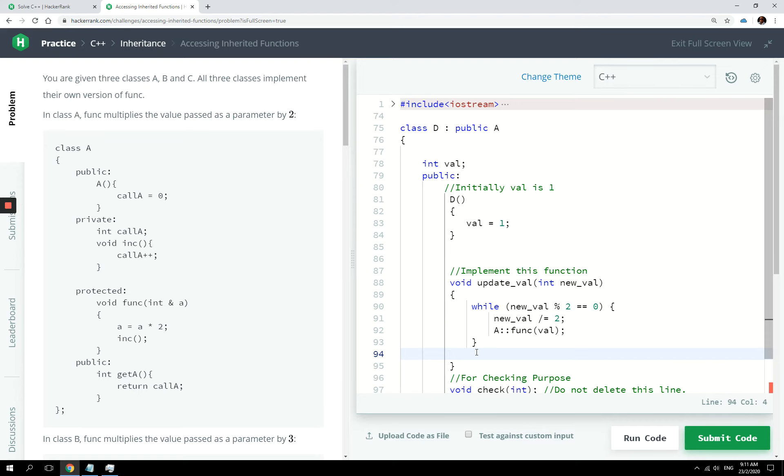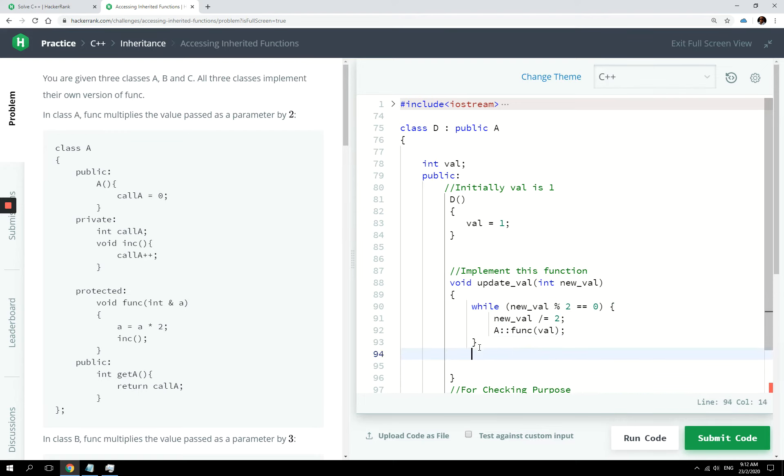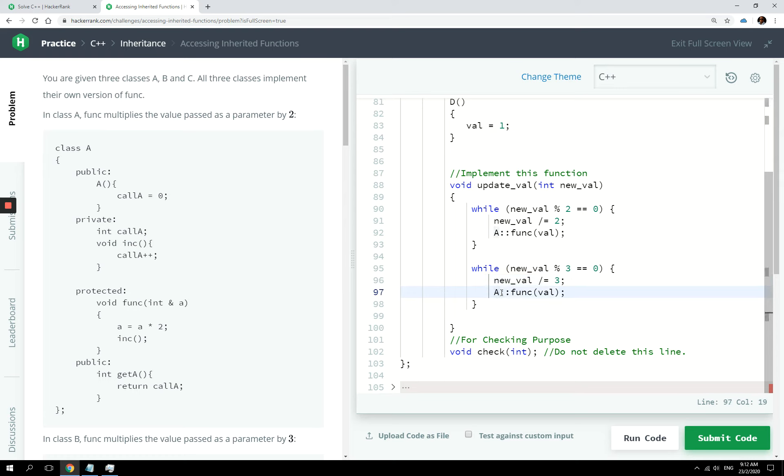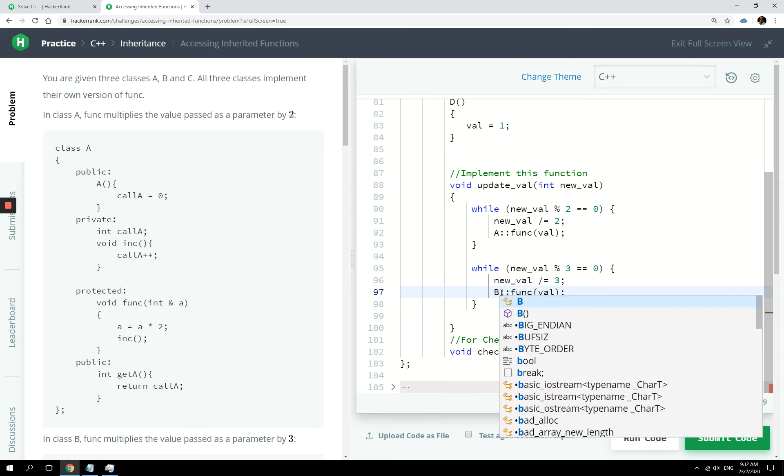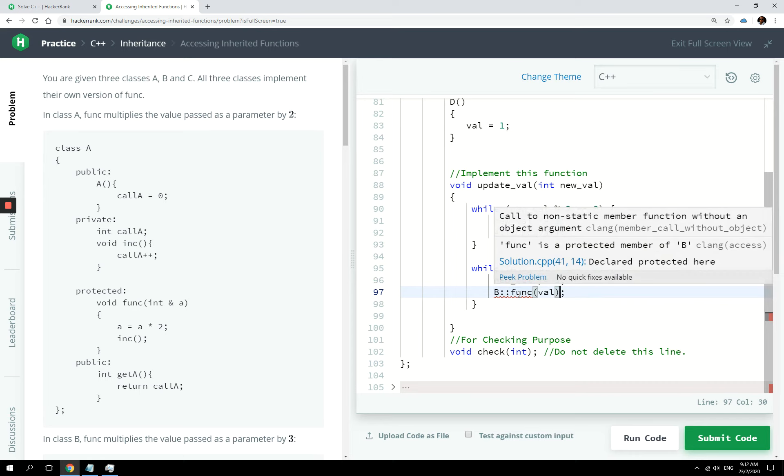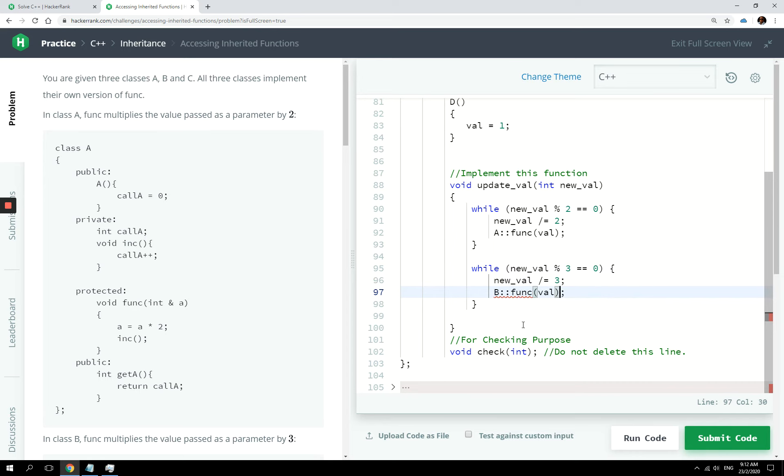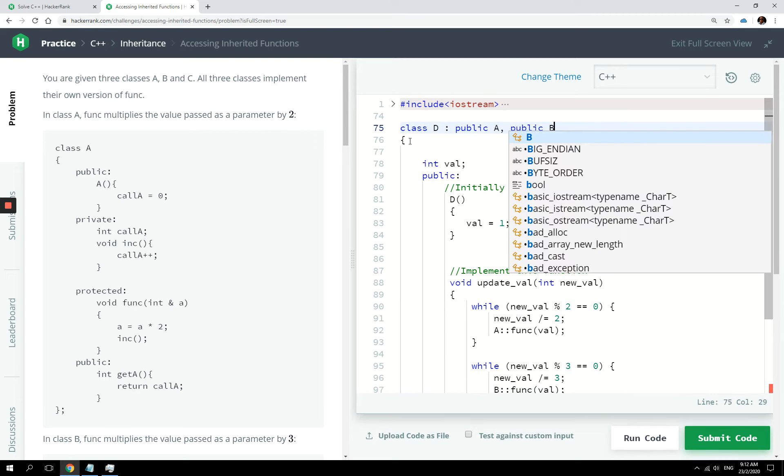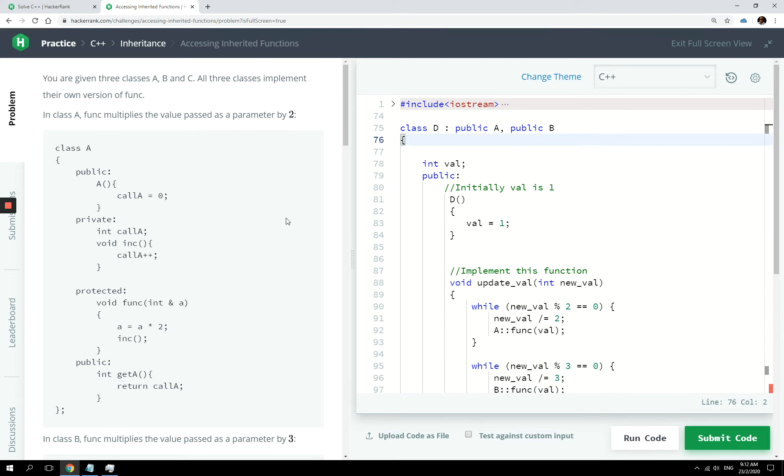Check if it's divisible by three because three has to be a prime factor. And I can simply call class B here. But we should have, again, an error right here because it cannot recognize that function. So we need now to also add public B. And now class D is a derived class of class A and class B.